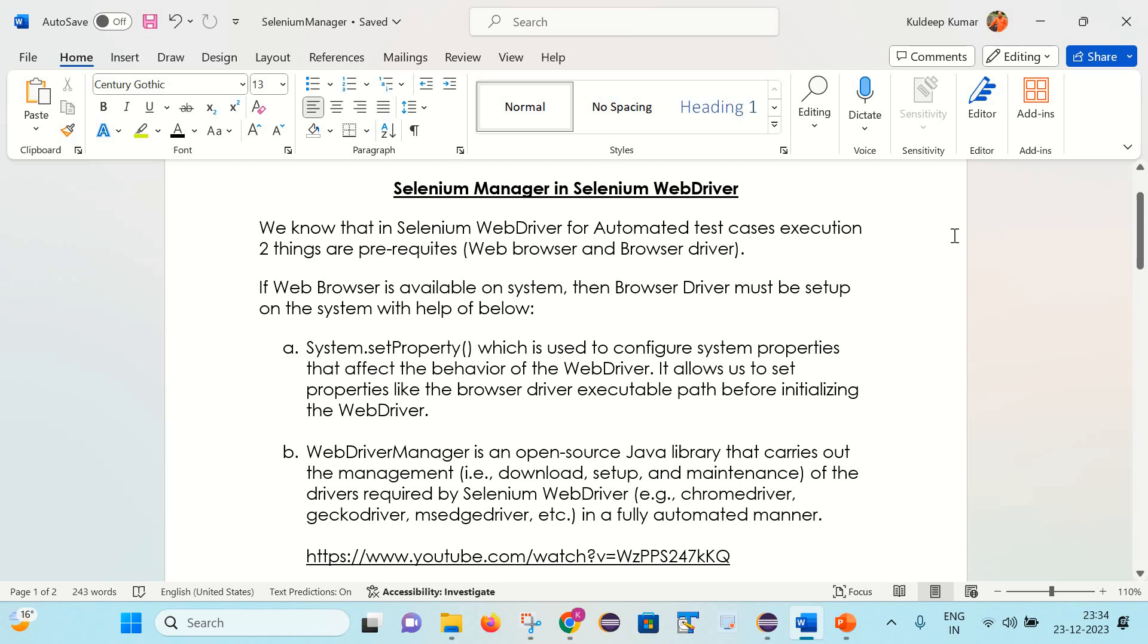Friends, let's try to understand a few things theoretically before moving to the practical part. As we all know that to execute test cases in Selenium WebDriver, two things are prerequisite.